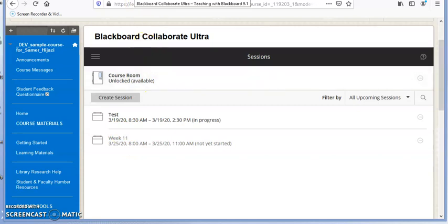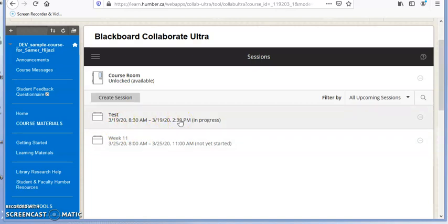If your professor set up sessions at specific times, they might also allow early entry. For example, if a session starts at 8:30, you might be allowed to join the room at 8:15 or 8:00, depending on the time set up by your instructor. To join the session, just click on it.